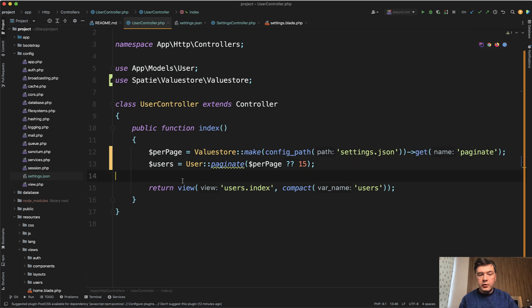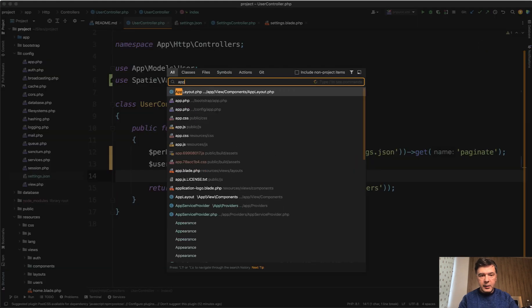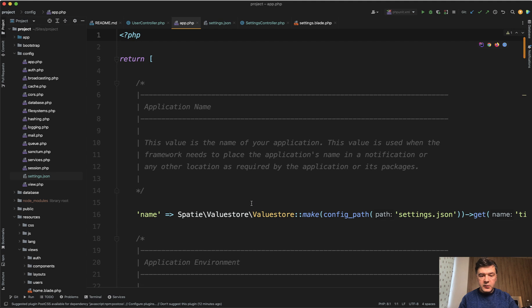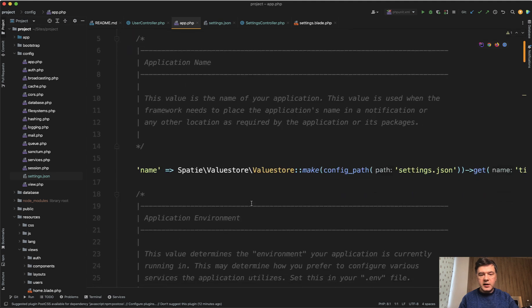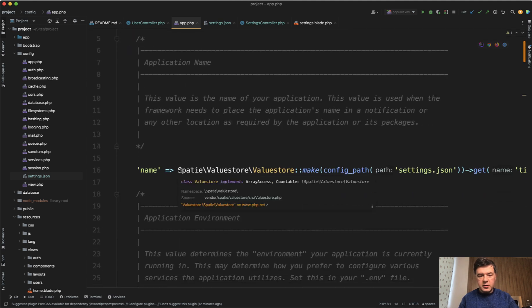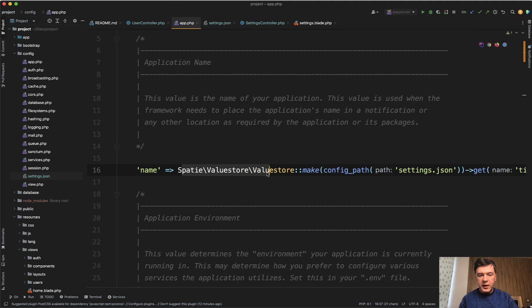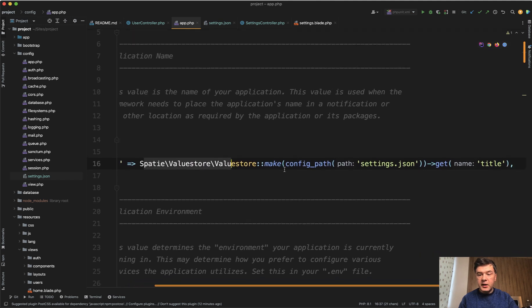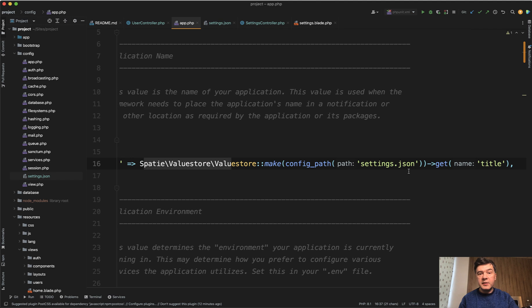Or for example, for config/app.php, as the main title of the page, there's something like this. In the config, you don't have 'use', so you need to provide the full path. So valuestore->make again, and get the title to be present in the meta title, for example, or wherever.